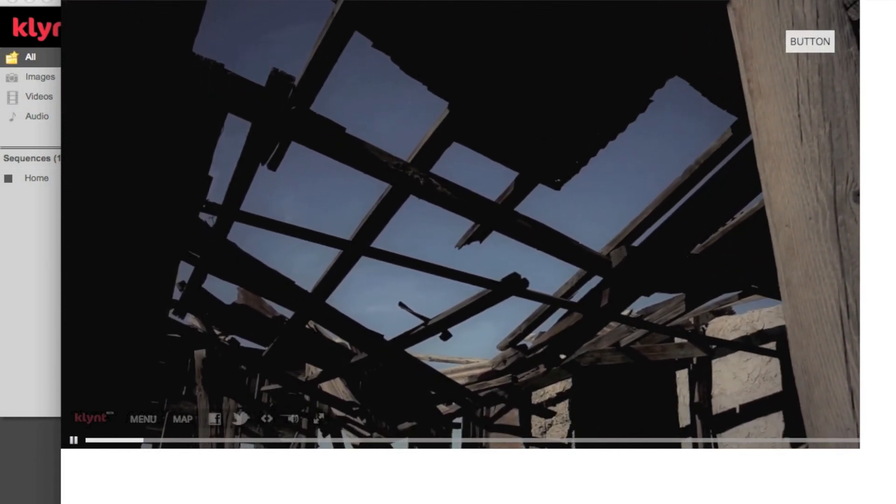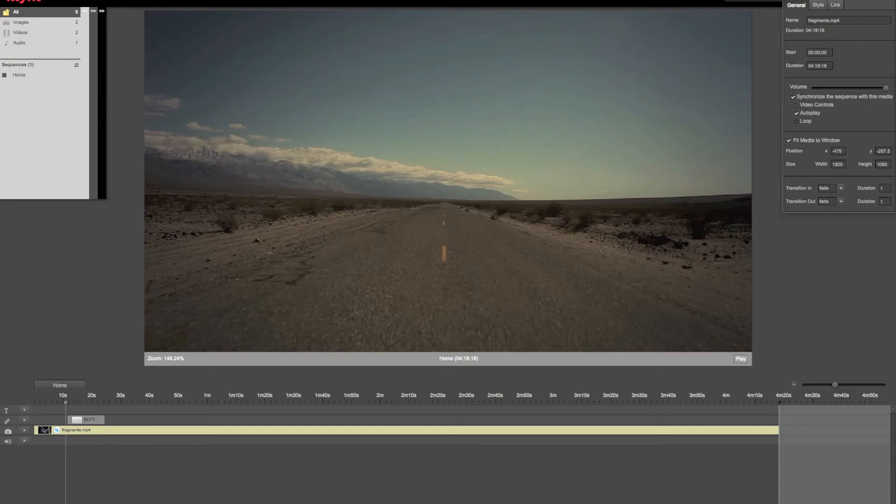This is useful for content annotation or to simply add subtitles to a specific video.